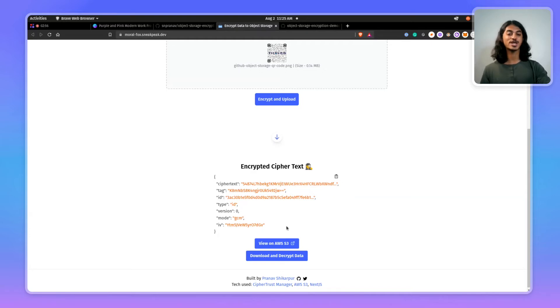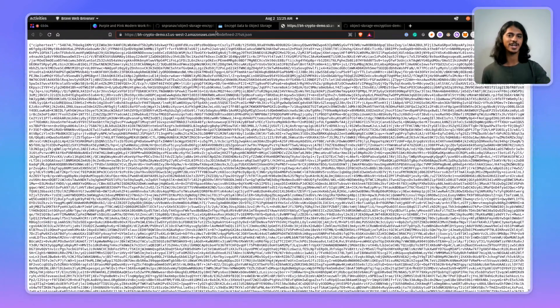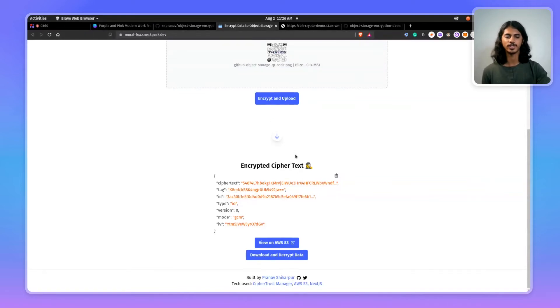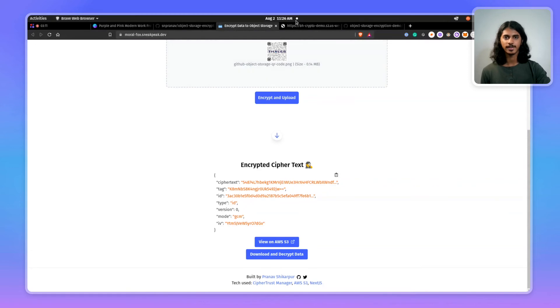And just to make sure there's no funny business going on, you can see here that the URL is an S3 URL, and the file has been encrypted, and the ciphertext has been uploaded to the object storage.